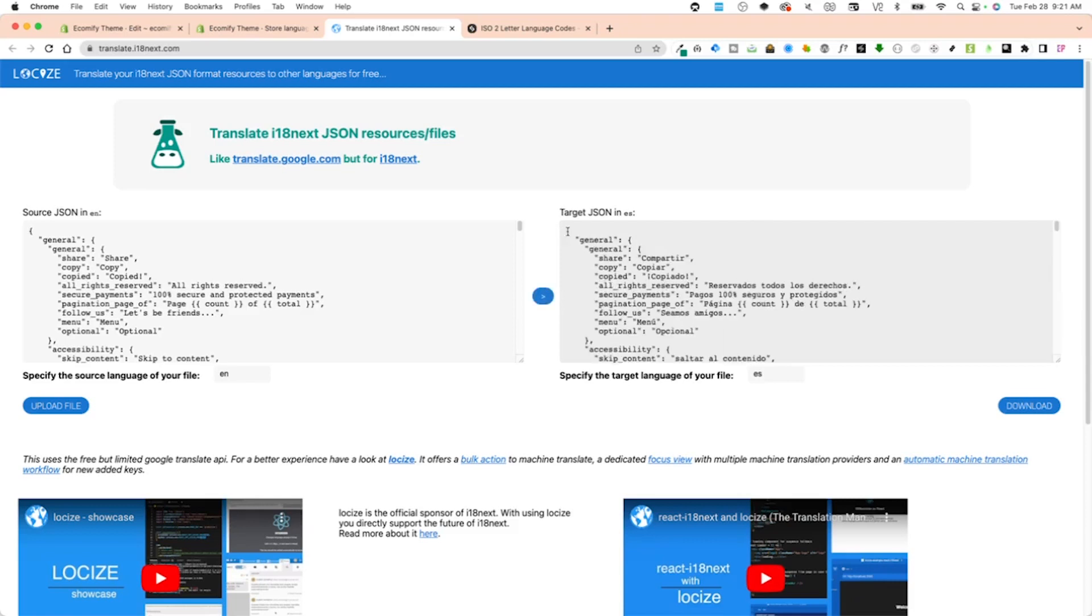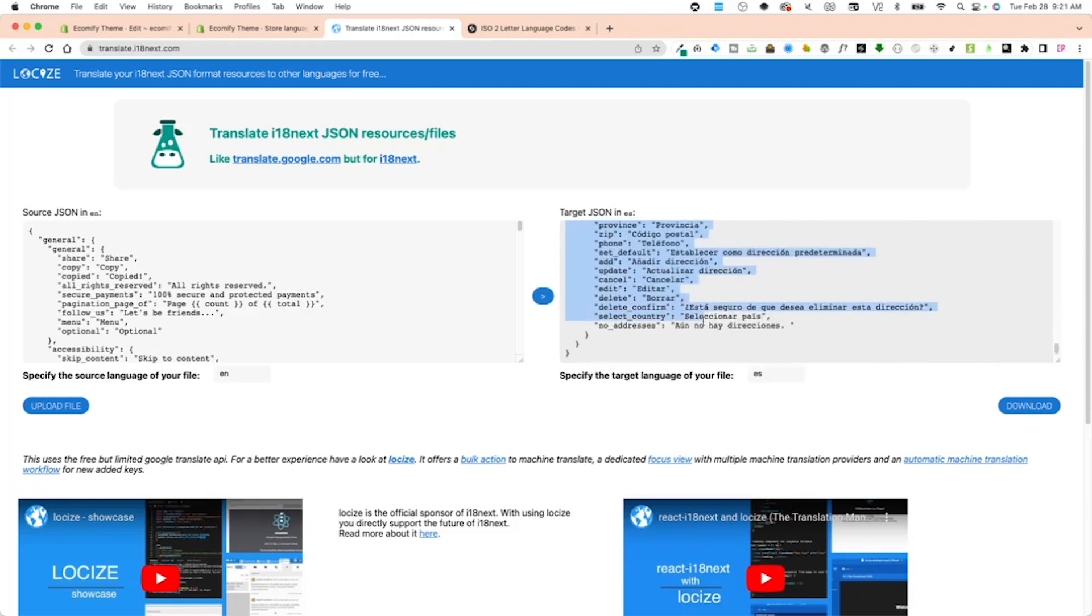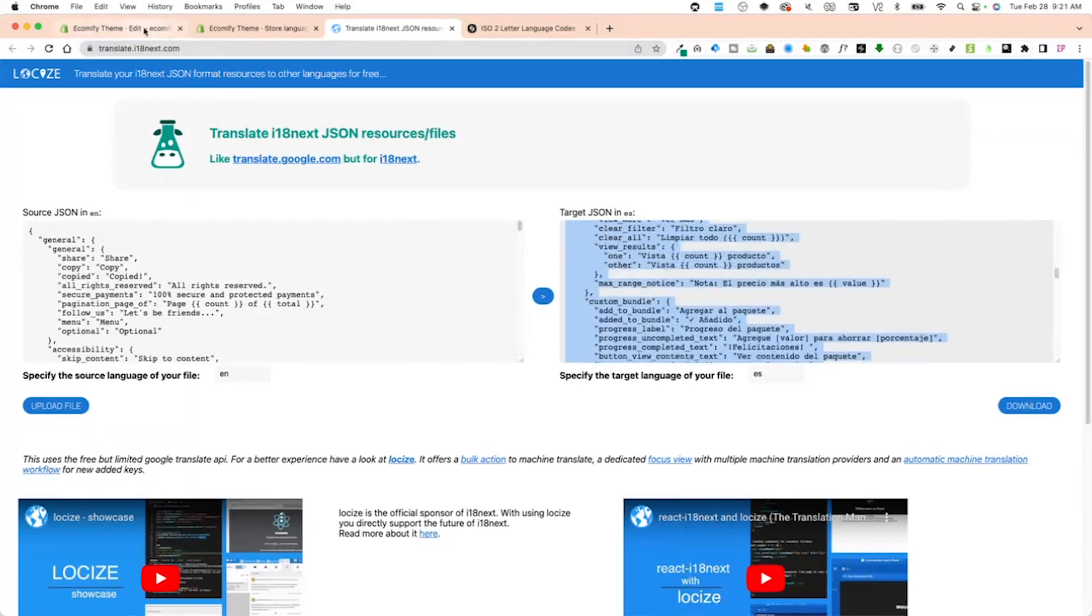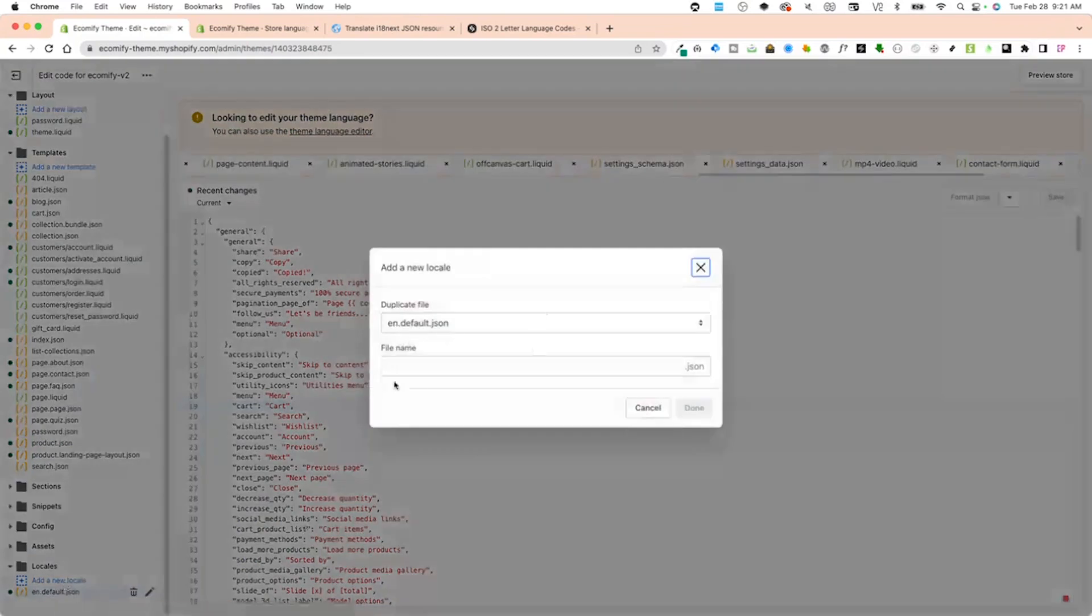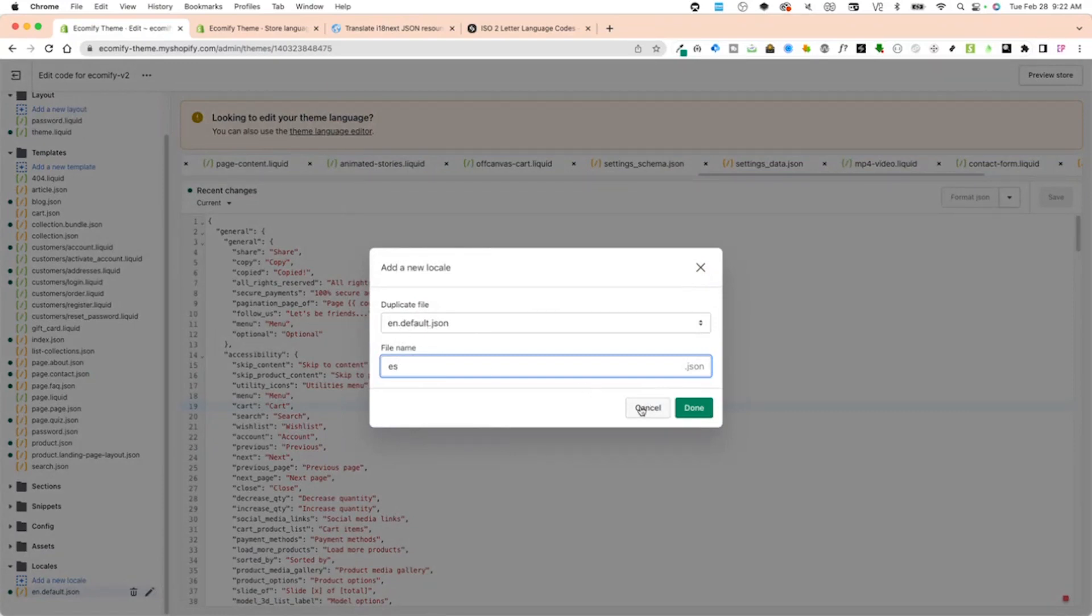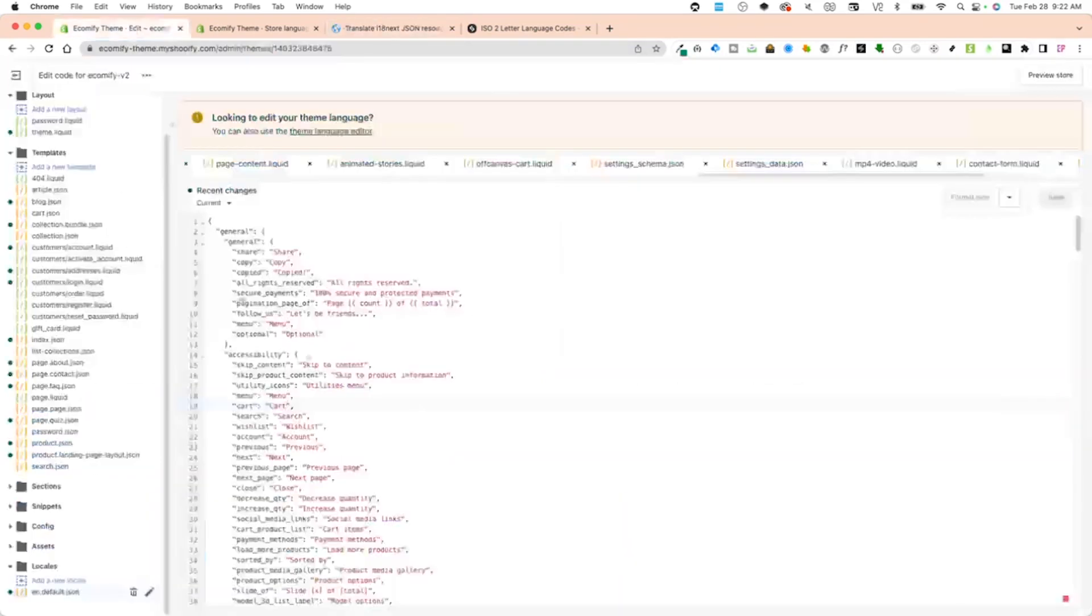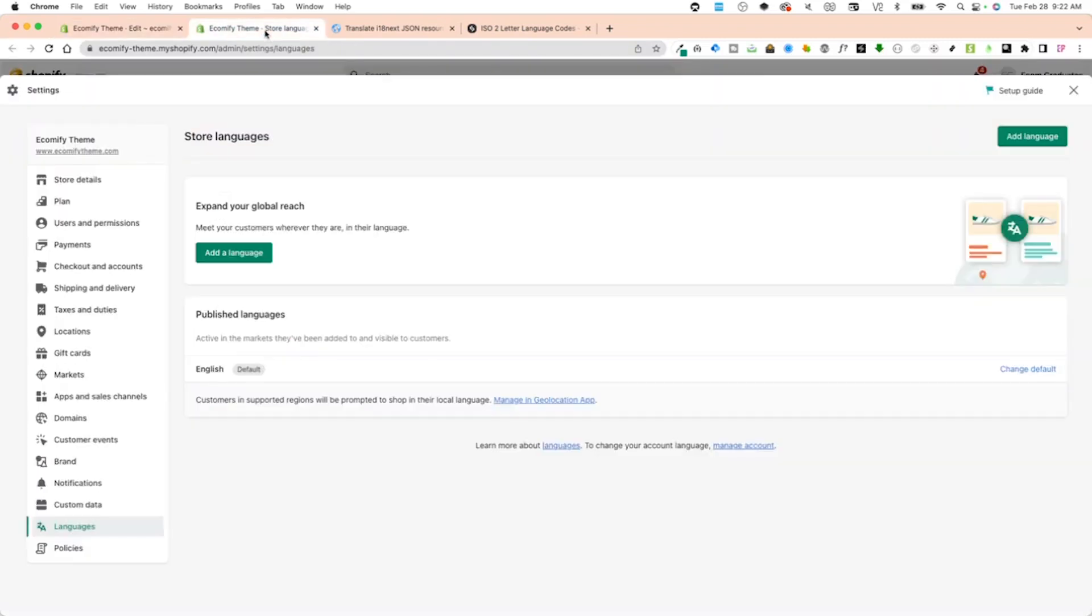Copy this whole entire code, just copy and paste that. Go back into here and you're going to add a new locale. Name this es.default.json. Once you do that, it's going to be a new file. Paste all this into your new Spanish language right here.